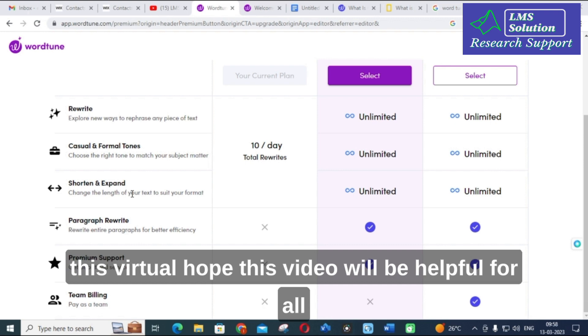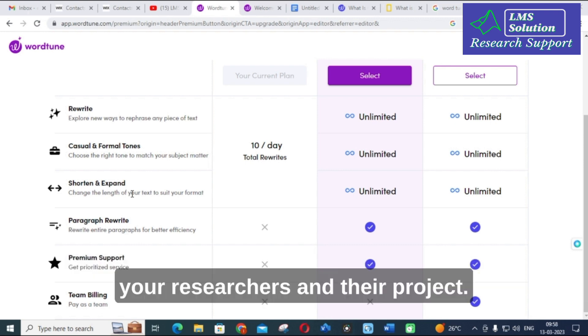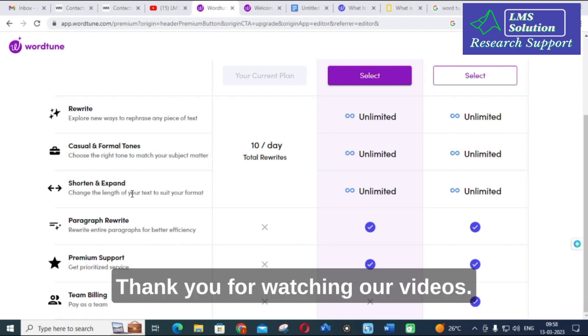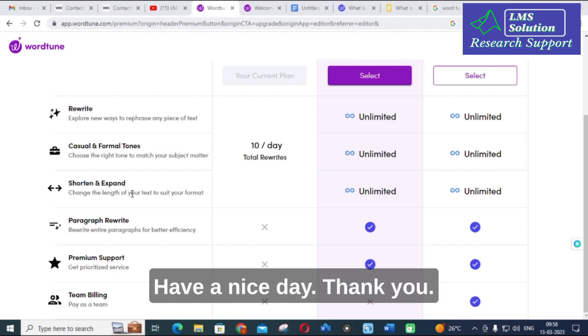Hope this video will be helpful for all your researchers and project report preparations. Thank you for watching our videos. Have a nice day, thank you.